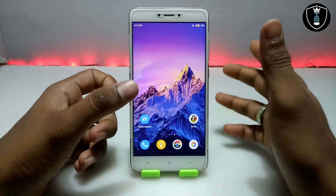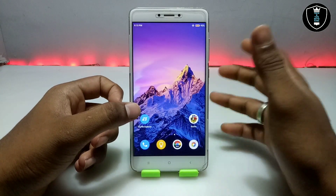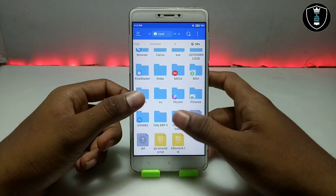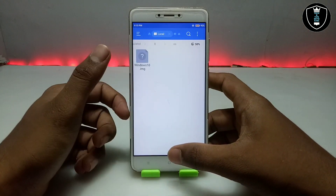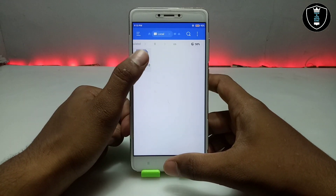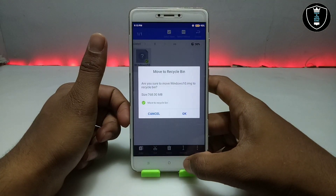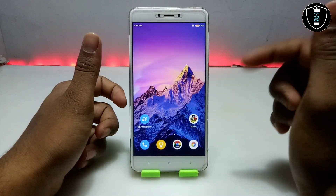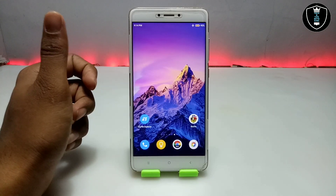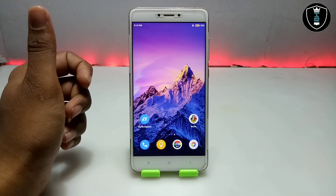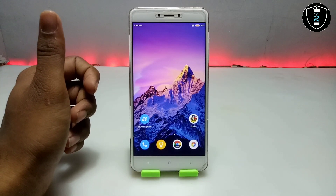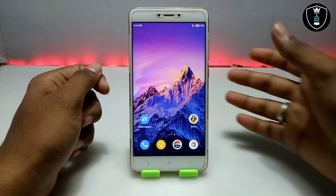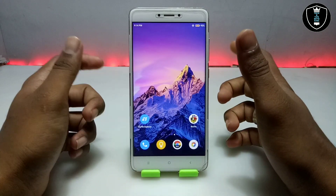This application is officially available on the Play Store — you can download it from there, and the download link is also in the description. The second thing you need to download is the Windows 10 image file, which is basically an ISO file. It will be approximately 768 MB. The download link is on my website and the website link is in the description. You may face some link shorteners — please cooperate with them as it helps me get some revenue and grow my channel.